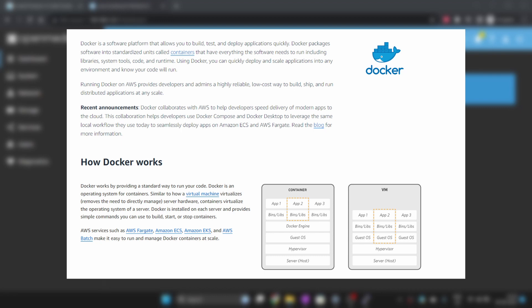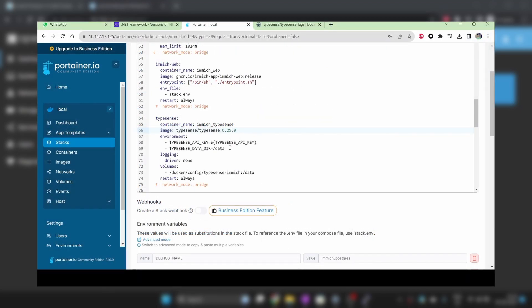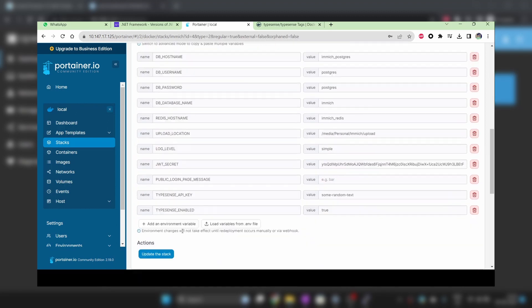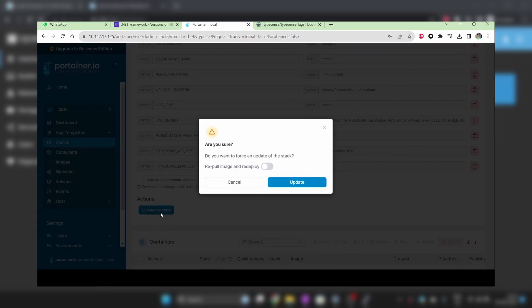Docker is also useful for testing. You can try new versions of an application. If you don't like it, just change the version number of the Docker image to the previous one and everything is back to however it was.